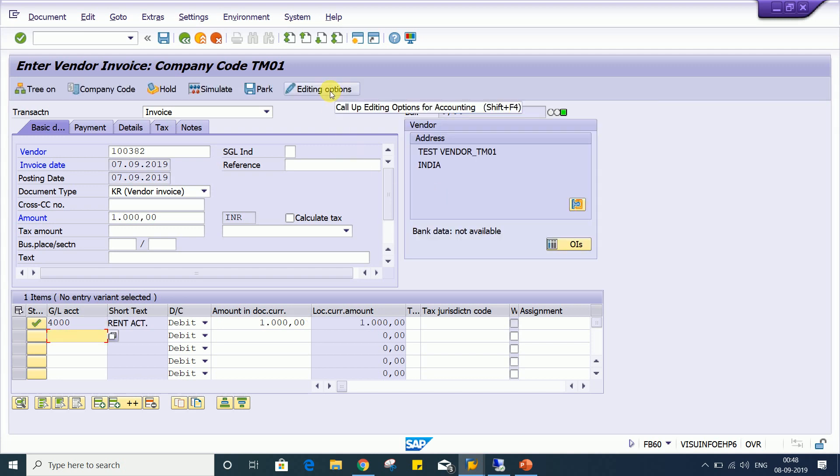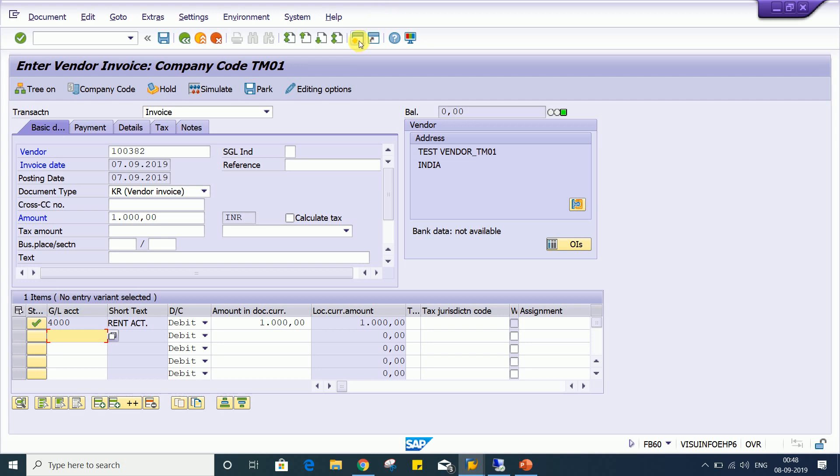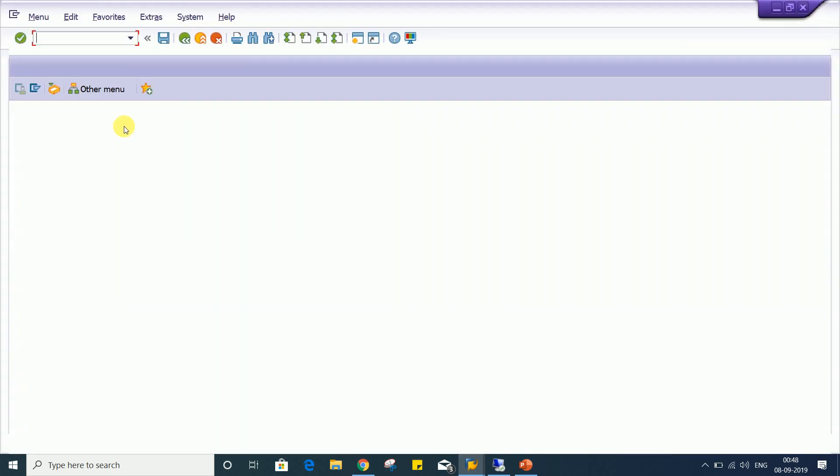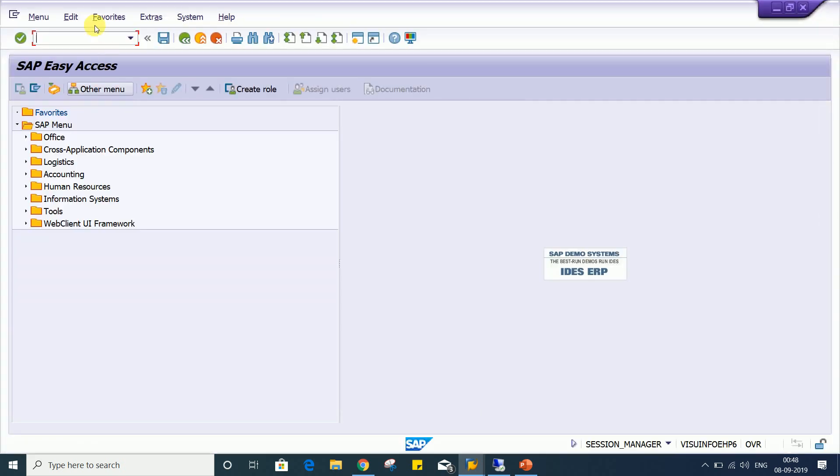So here this account editing options, as I said, it's having several controls. You can explore, you can do some research and try to find out what is the usage of other fields. Even this account editing control option is there, you can use, you can go through by FP double zero transaction code also.